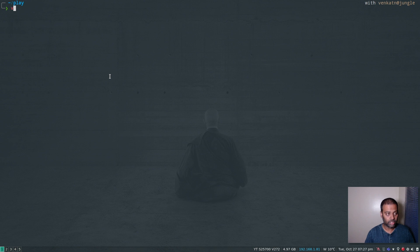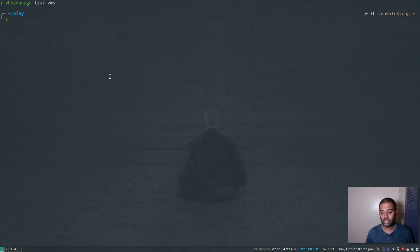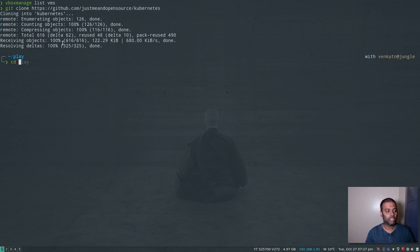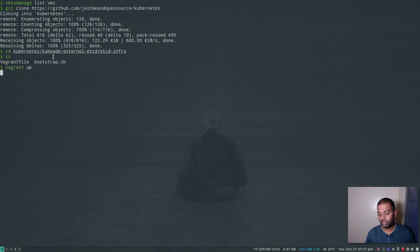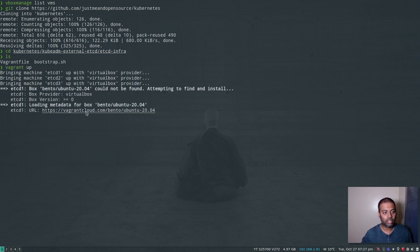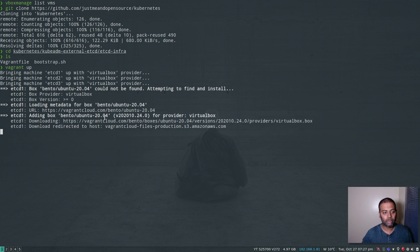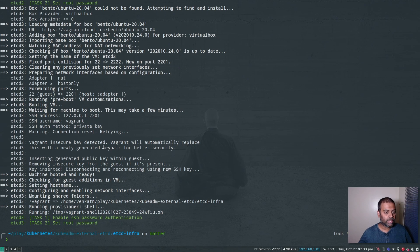Before that, I don't have my virtual machines ready. Let me clone my repository, CD to kubernetes, then to kubeadm-external-etcd, then to etcd-infra. Here's where I've got my Vagrantfile. I'm going to do vagrant up and wait a few minutes while the machines are coming up. I'll pause the video and come back when all the machines have been provisioned. All the etcd virtual machines are now ready and up and running.